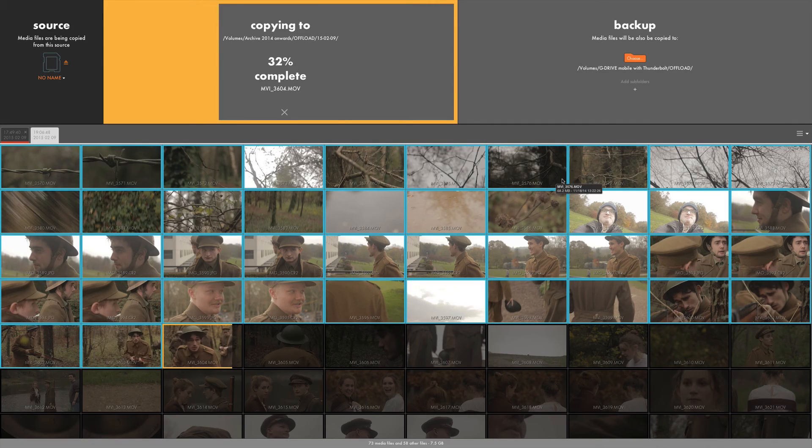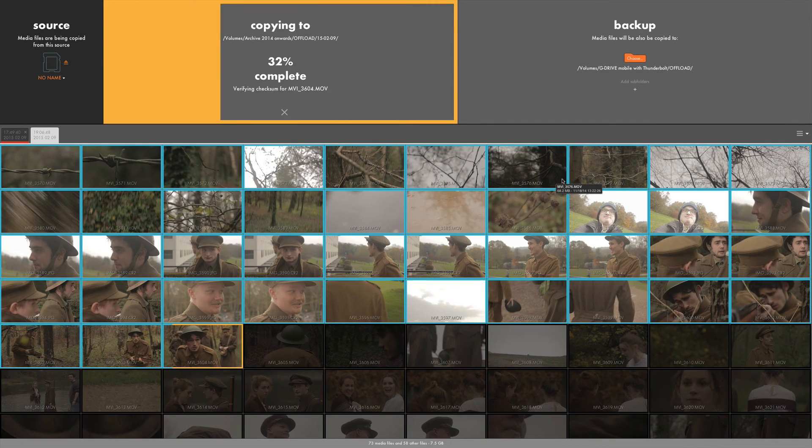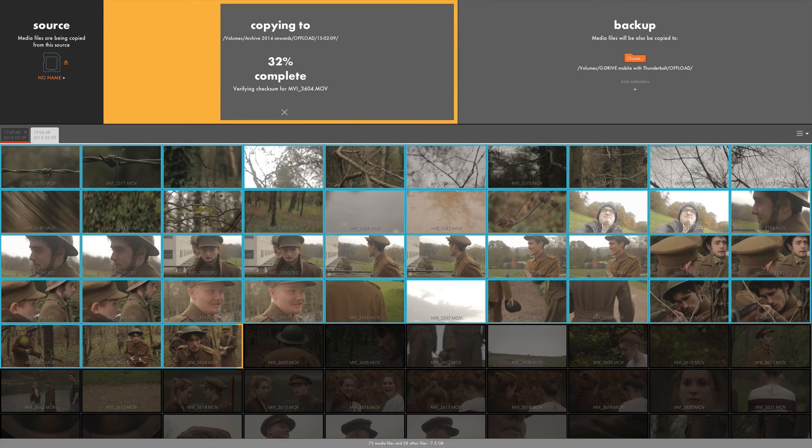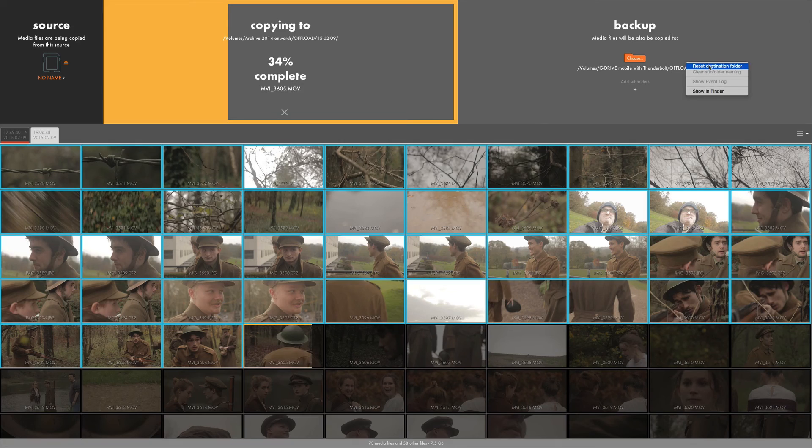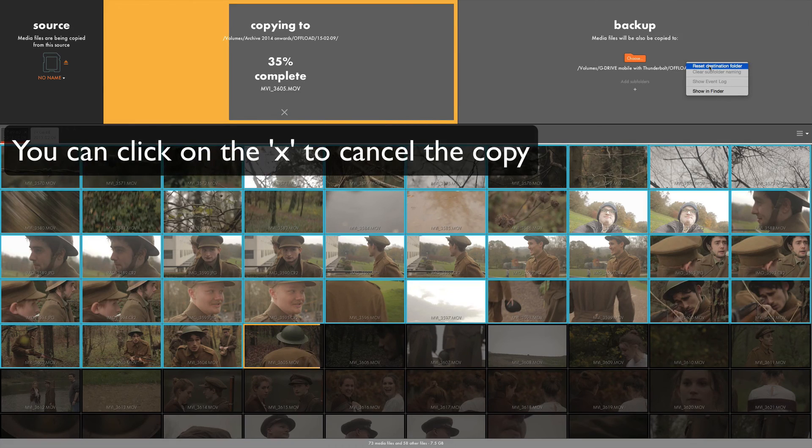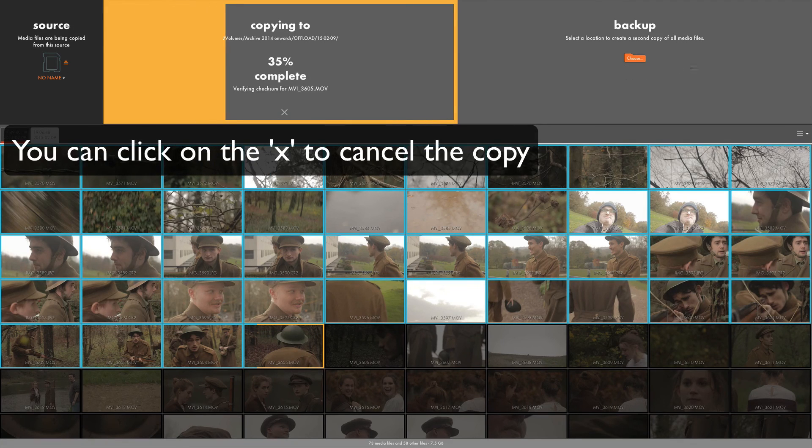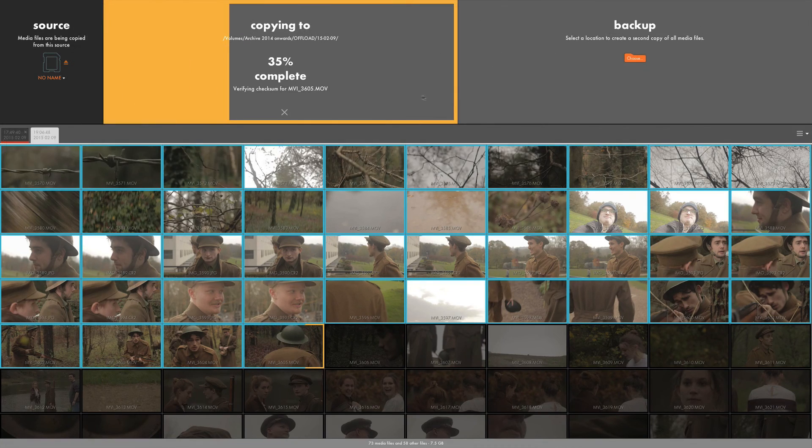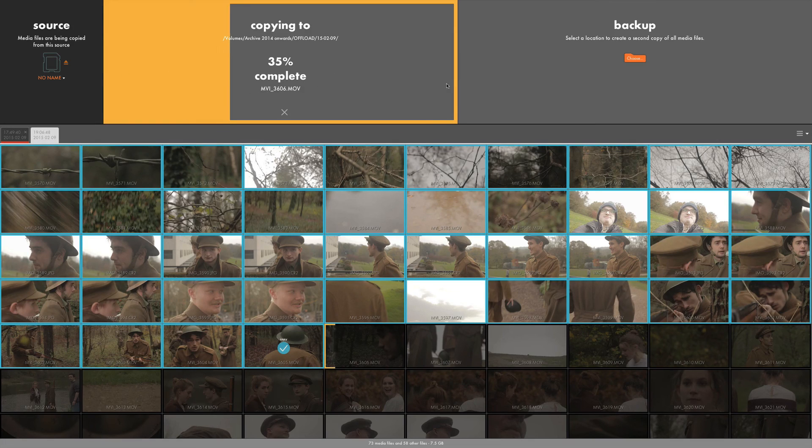Also bear in mind that you don't actually have to make a backup. You can just copy to the one drive and then you can ignore this by right-clicking and choosing Reset Destination Folder. And there you go, there's no longer a backup that's going to be created. It's literally just copying to the one drive.